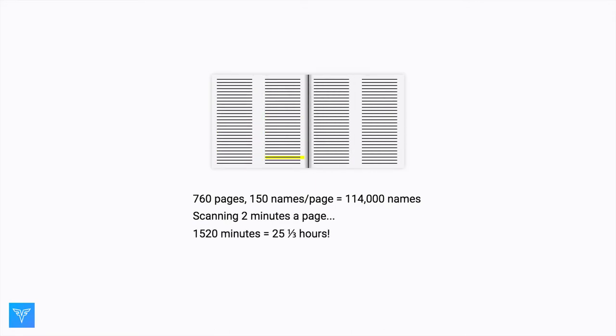And that can take a very long time. There are 760 pages in our phone book with 150 names per page — that's about 114,000 names. Assuming it takes two minutes to scan a page in the book, it would take about 1,520 minutes, or just over 25 hours, to read through the entire book.